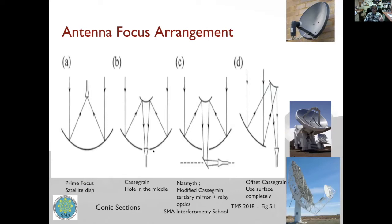The problem with the Cassegrain system is that as the telescope moves in elevation, the receiver also moves in elevation, which can cause stability issues. A further modification is the Nasmyth mount — a modified Cassegrain where instead of placing the receiver at the Cassegrain focus, a mirror sitting on the elevation axis redirects radiation off to the side with some relay optics. The advantage is that the receiver remains stable under gravity. This is what the SMA uses.